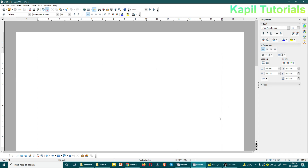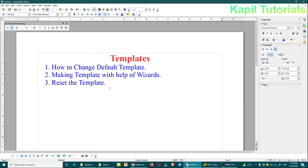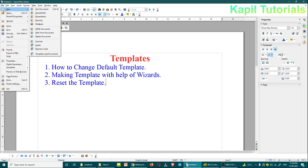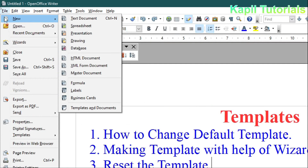Nothing is there. But suppose I cancel it and take one new document — I need that whenever I click on New and Text Document, it should open with some logo or something which I have designed earlier, which will save my time. So just for doing that, what I'll do is...